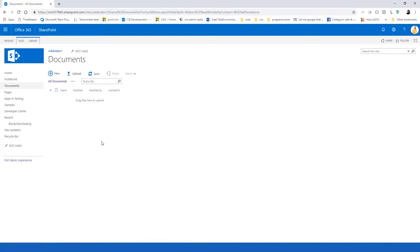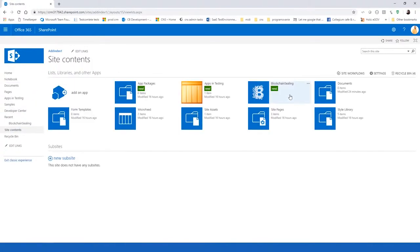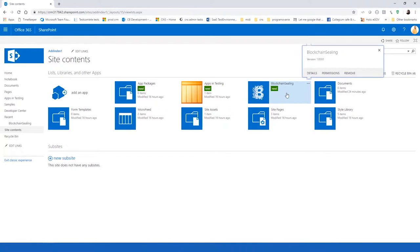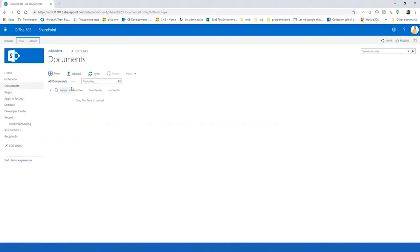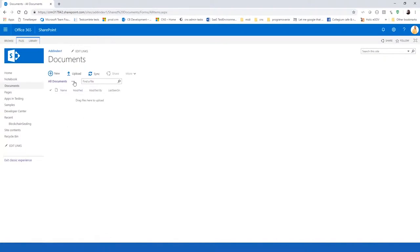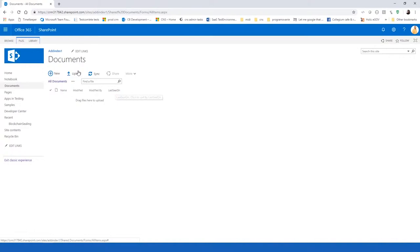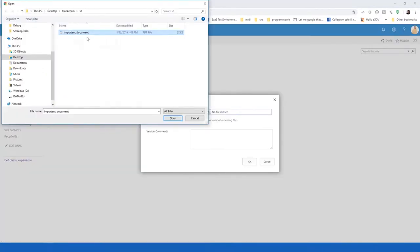First, let's have a look at the site contents. Here we can see that we have our blockchain C-Link add-in installed and now we're going to upload a document to the document library. It's actually a blank standard default document library, where I've just added one column, which is of type DateTime, that will be indicating a date time of when a document has been last sealed using our add-in. Let's upload a new document, which is PDF.